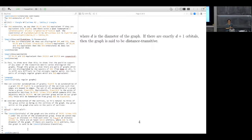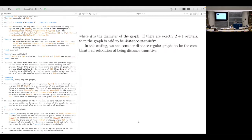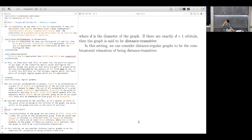If there are exactly d+1 orbitals, the graph is said to be distance transitive. Being distance transitive means that for any pair of vertices at distance i, you can map it to any other pair at the same distance — so all combinatorial properties of those pairs, like the number of neighbors at prescribed distances, must be the same. Distance regular graphs are the combinatorial relaxation of being distance transitive: the intersection numbers are consistent with the existence of such automorphisms, without requiring them to actually exist.